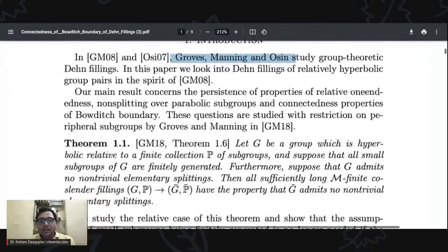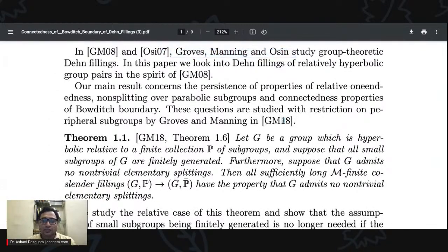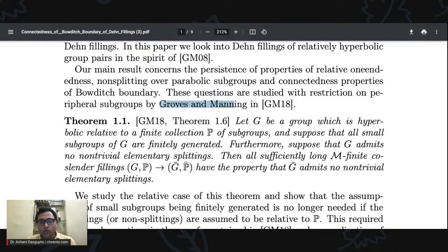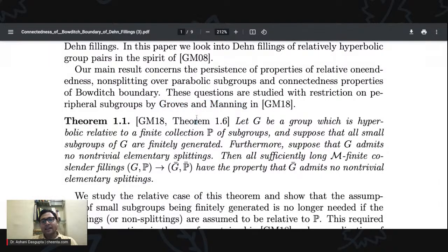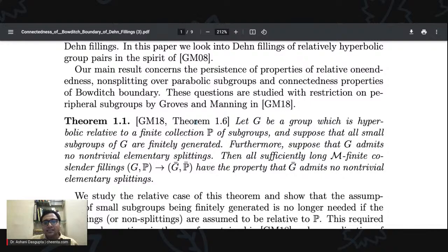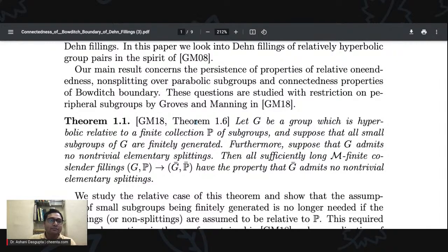In their paper — written in 2009 and published in 2018 — Groves and Manning show a couple of things that we extend in this paper. I'll talk about both. The first is Theorem 1.6 in the Groves-Manning paper. The big-picture story of their work is that under certain conditions, the Dehn fillings cannot be factorized if the original group cannot be factorized. I talked about splittings in another seminar — if you were there, great; if not, let me say a couple of lines about it.